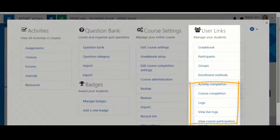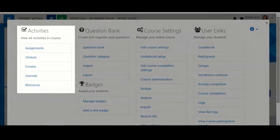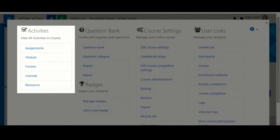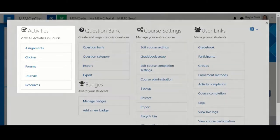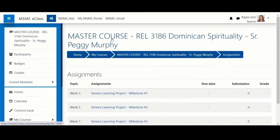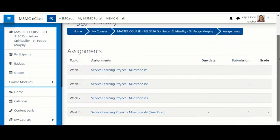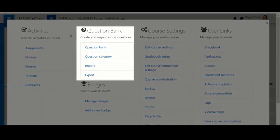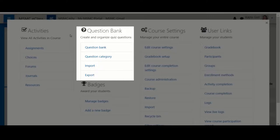Other useful areas in the course management settings are the activities list. Under the activities list, you'll find all of your assignments, forums, resources, journals, etc., located in one list for you to see. You can also access your question bank here if you are utilizing eClass quizzes.